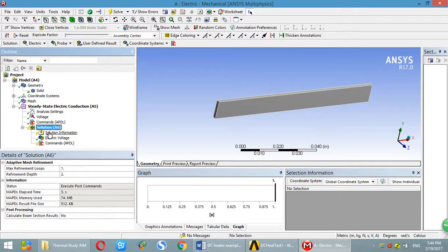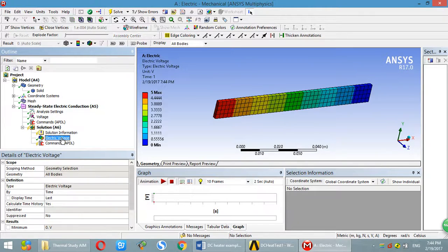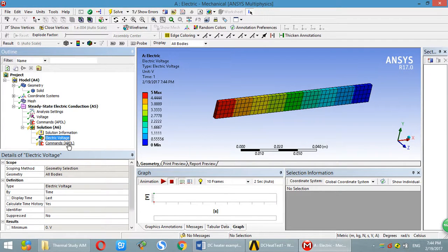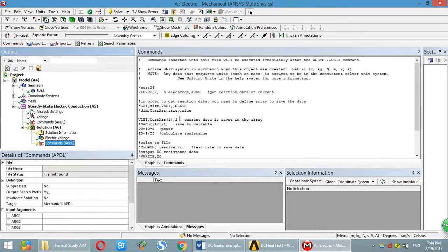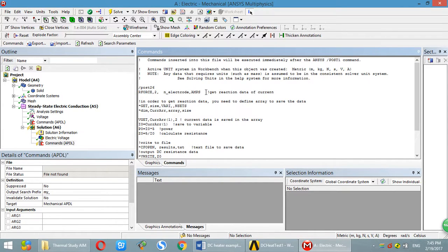We then set up a solution. Over here, I only want to see the electrical voltage distribution. Again, you have to use APDL to get the current or calculate resistance. This one just gets the reaction data of current.